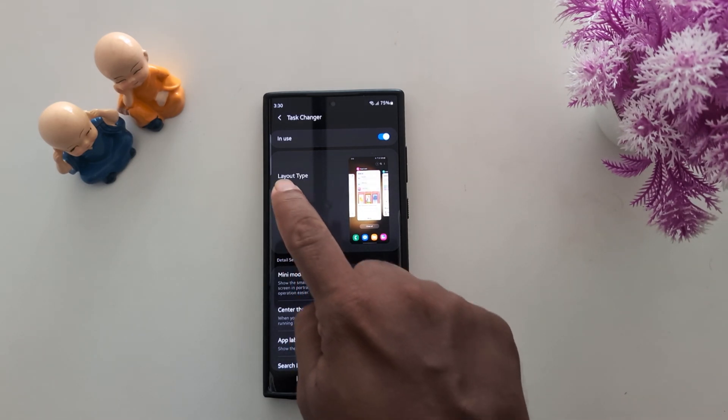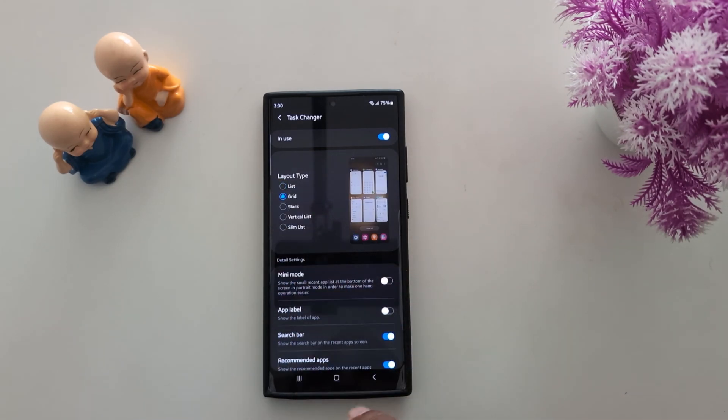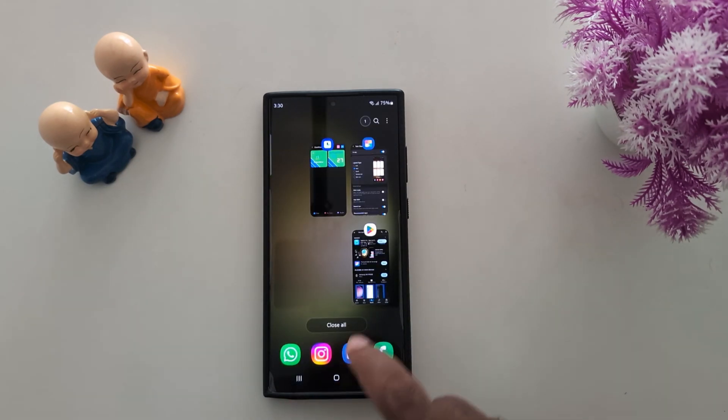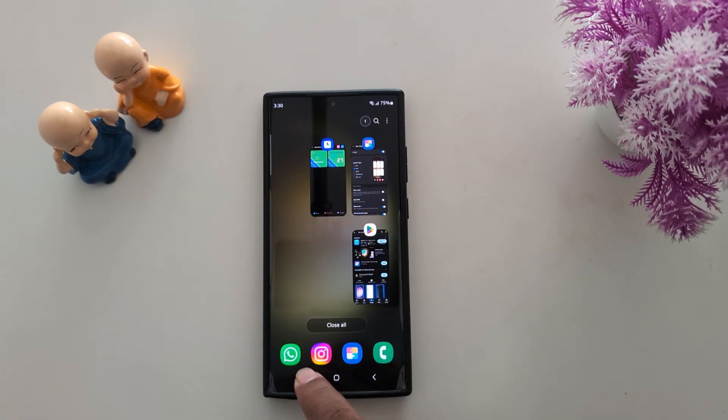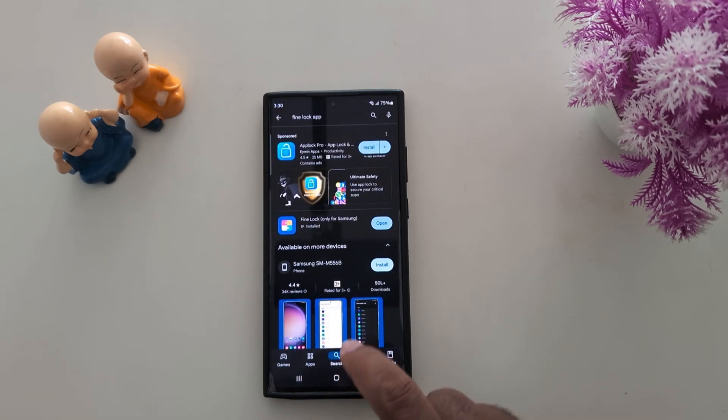Here you can see layout types: the first is a list and the second is a grid. Tap on the recent button and you can see the grid type. Now go back.